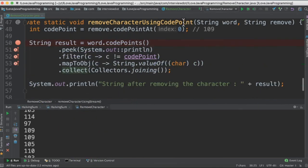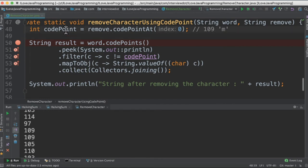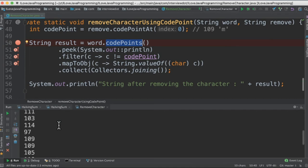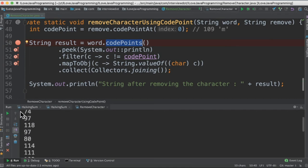The last method we are going to use code points. For this m character we need to get the code point. That's what we have done here. And then for the string object we can get the code points. So it's going to return integers. I'm also going to print it. So you can see here for each character we are going to get the ASCII values.